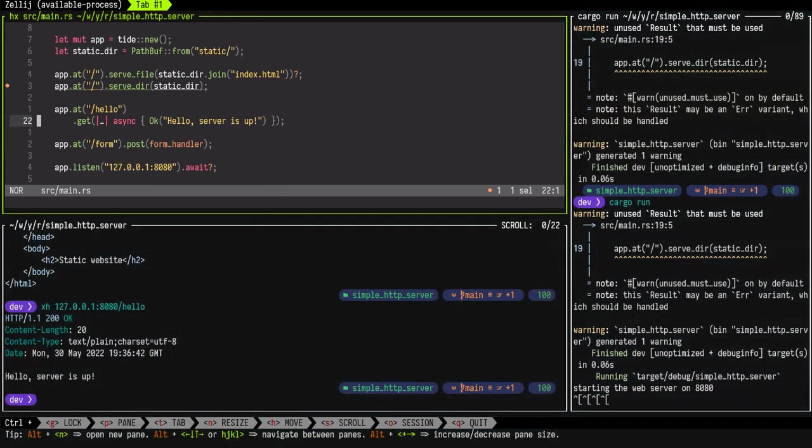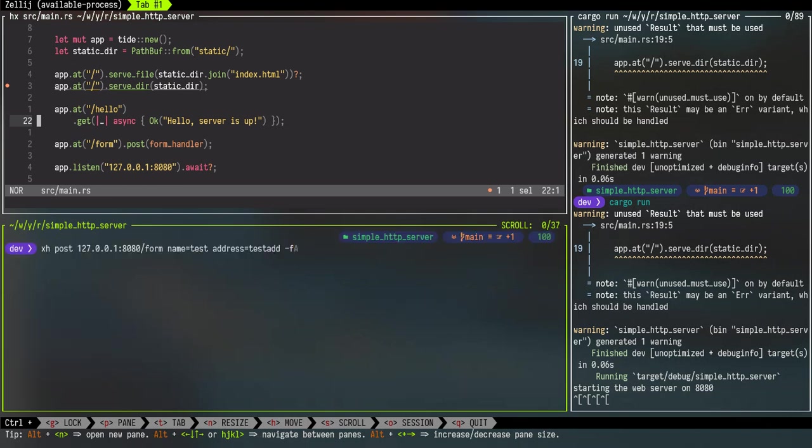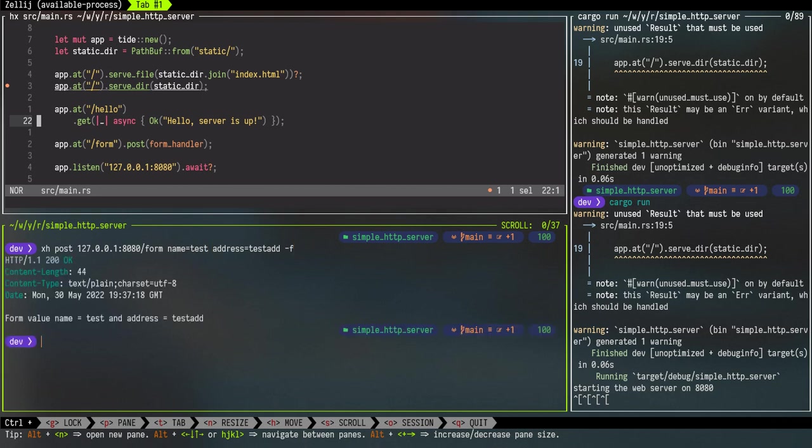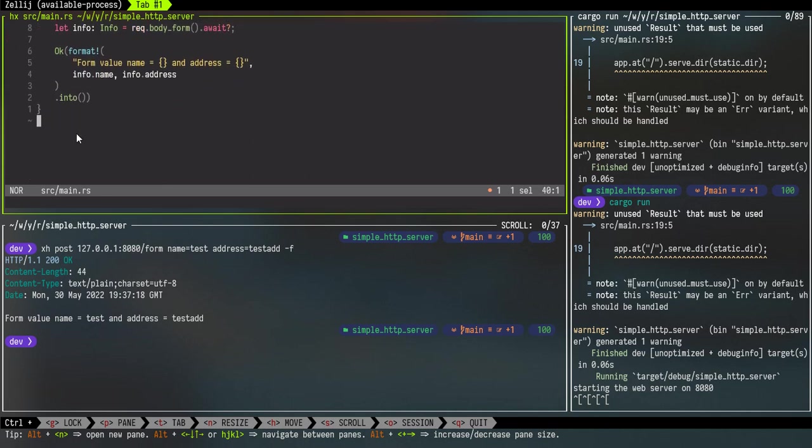Last one is we will call the form method or the form route. For that we are using POST method on port 8080 with the form route, and we are passing as part of the form, as part of the HTTP body, we are passing name and the address values. And we get the status 200 and we got the message back: 'form value name equals test and address is test add'.